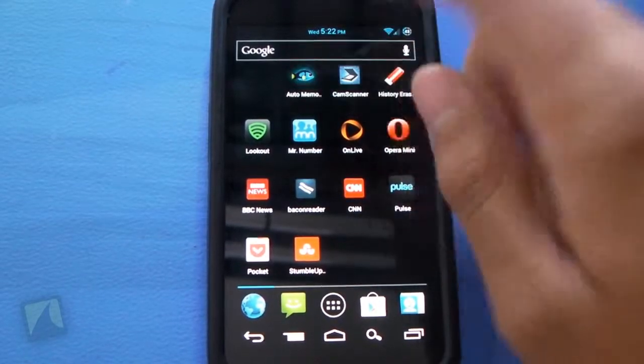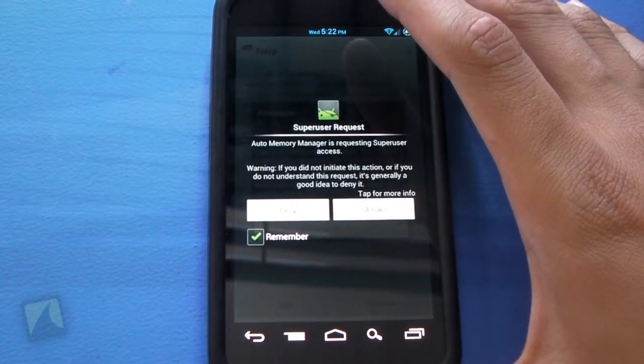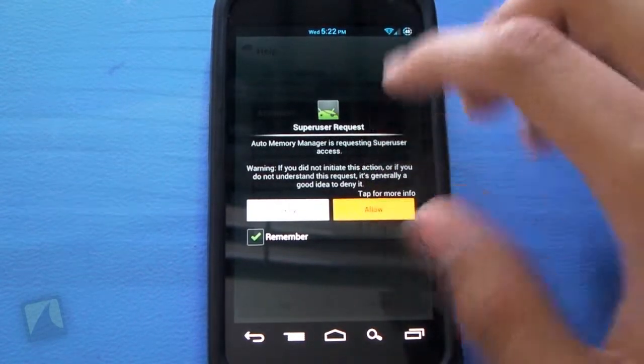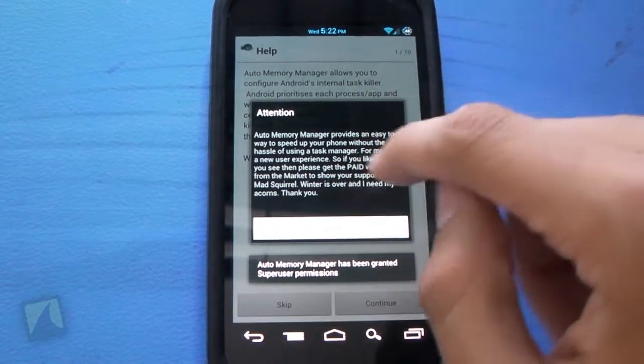It's an application that allows you to manage your memory and potentially speed up your device. So let's take a look. Alright guys, so here we have the auto memory icon itself. We're going to go ahead and jump right into it.